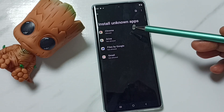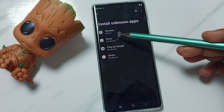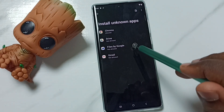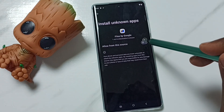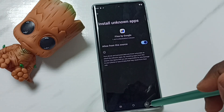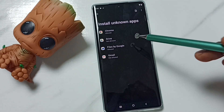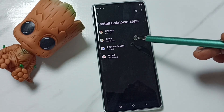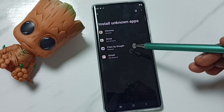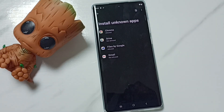I can set the same permission to other apps in the list. For example, let me set Files by Google — enable. Done. So this way we can allow installation of apps from unknown sources and fix the 'App Not Installed' error. I hope you have enjoyed this video.